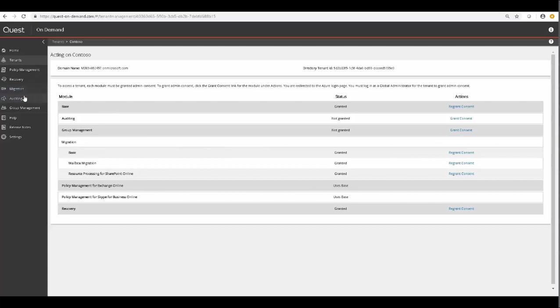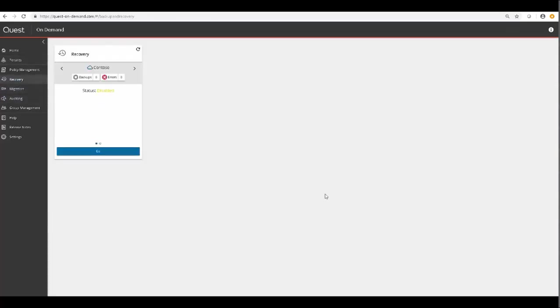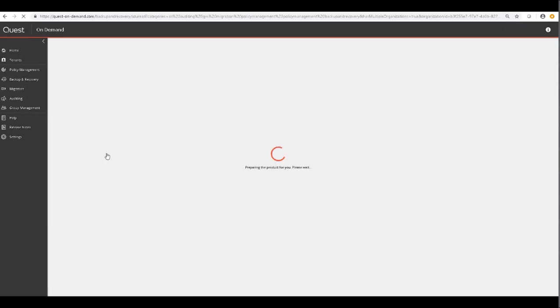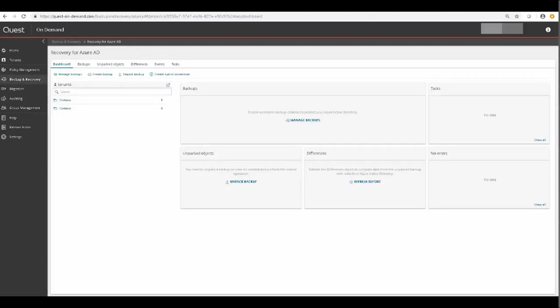Now that consent is granted, a different version of the widget should appear, and we'll be able to click Go on the Recovery widget. This takes you to On-Demand Recovery.